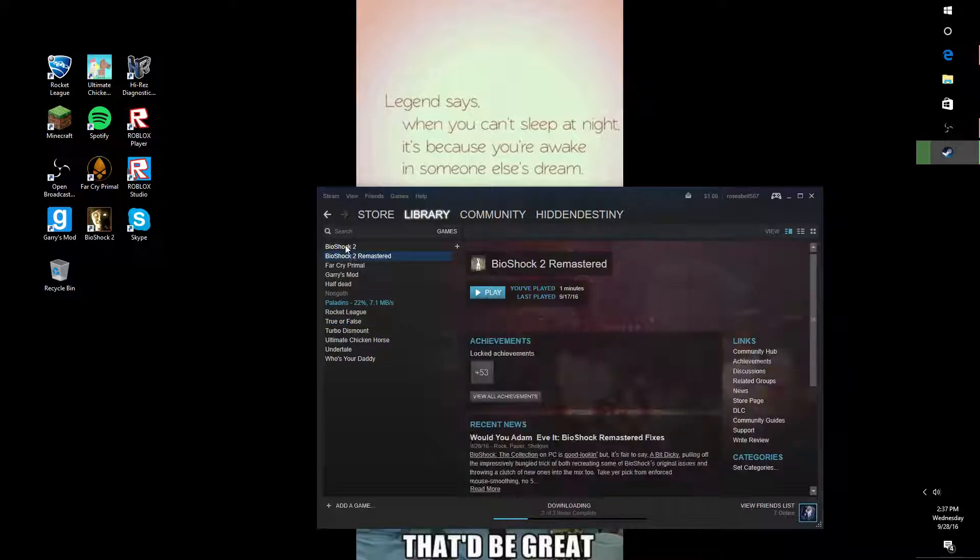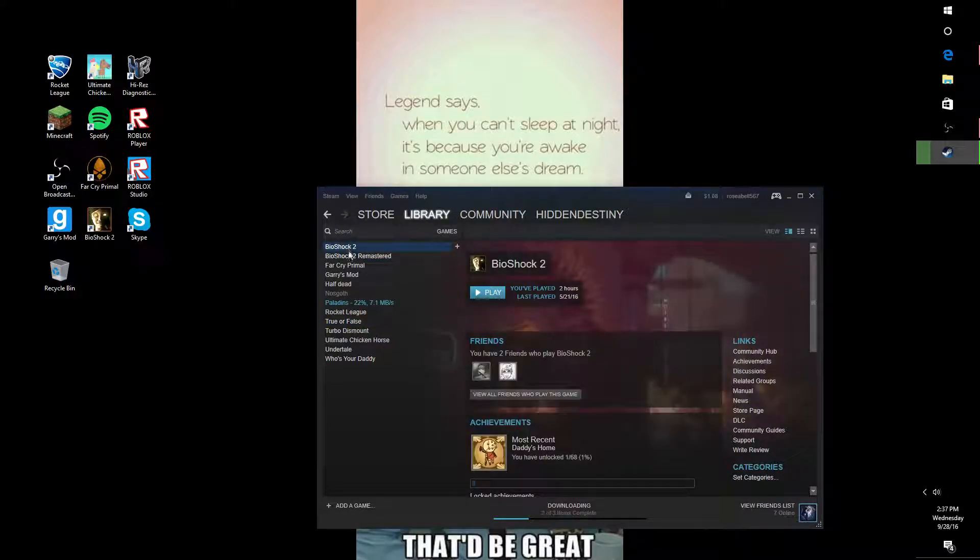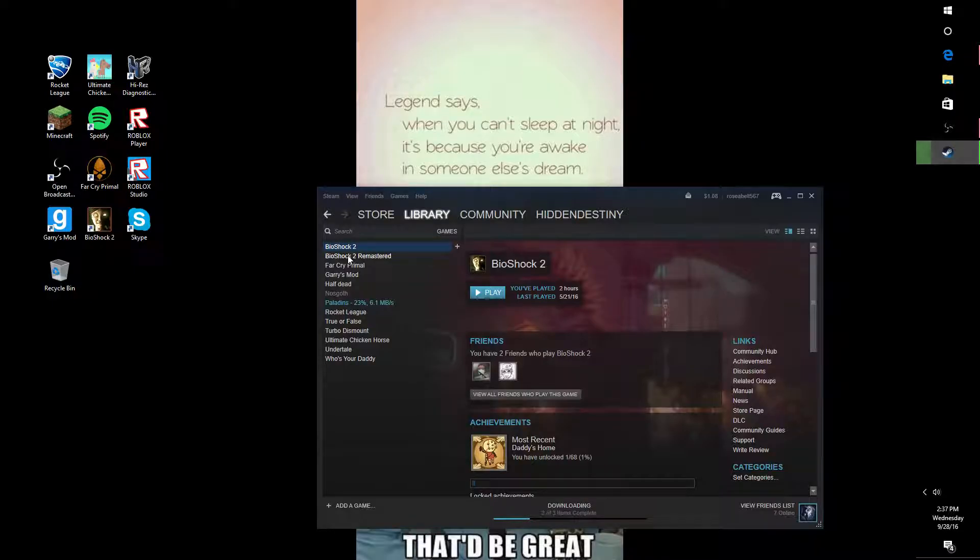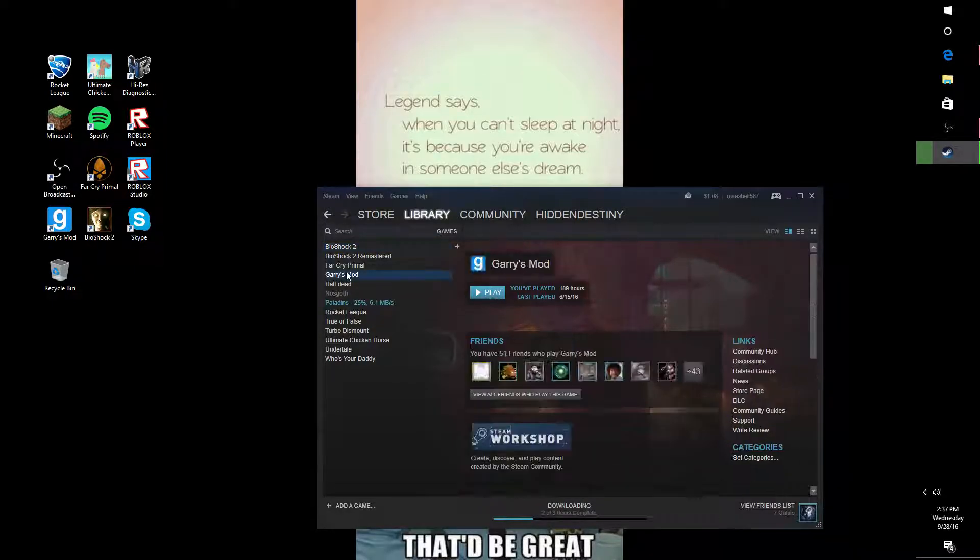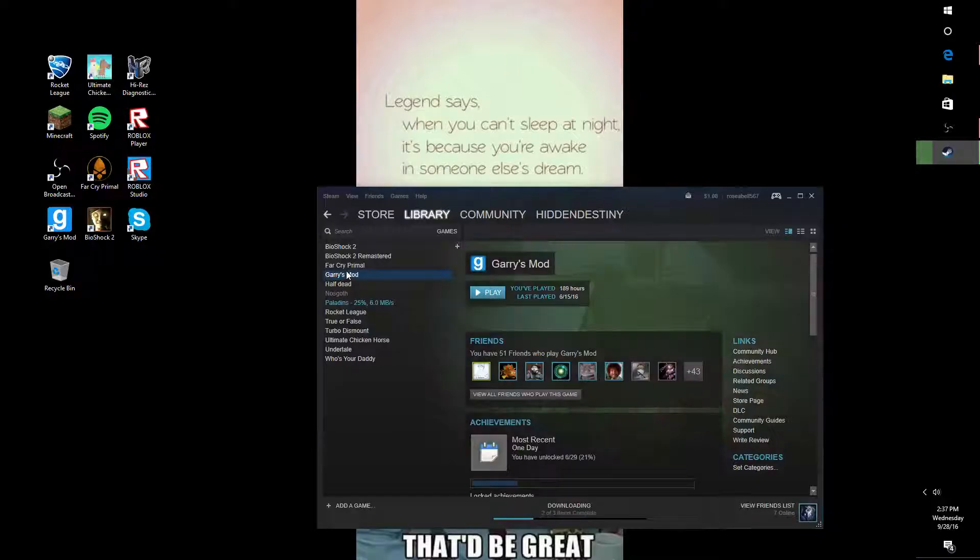I have Bioshock, but I don't have the first one, so this is Bioshock 2. Maybe I'll start playing that for you guys, but it might get a little confusing.